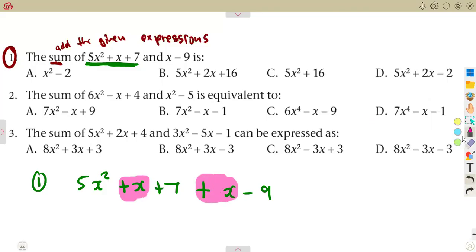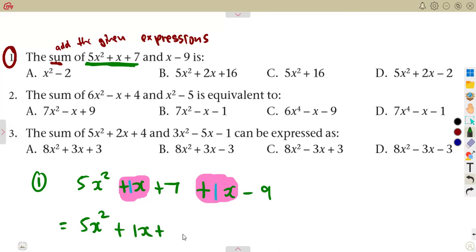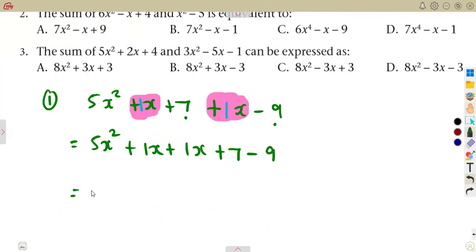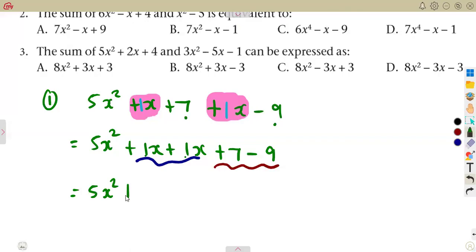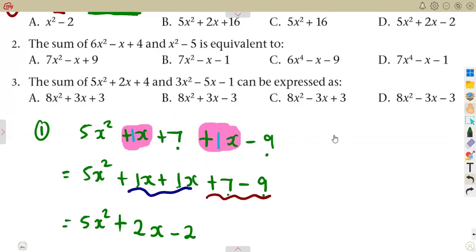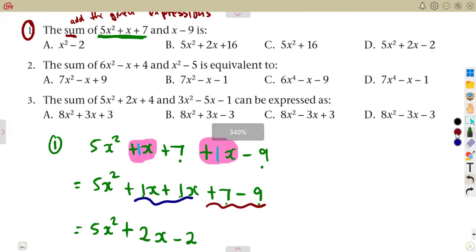We have one x plus one x, which is x plus x, and then plus seven minus nine for the constants. Combining like terms: one plus one gives two x, and seven minus nine gives minus two. So the answer is five x squared plus two x minus two.